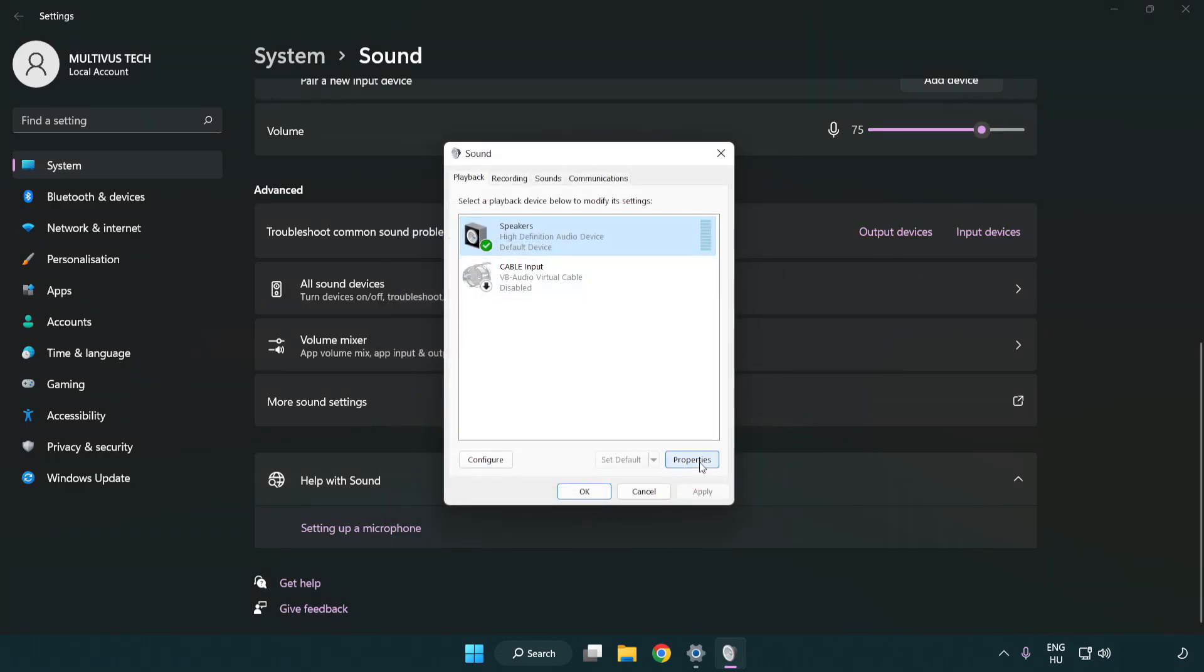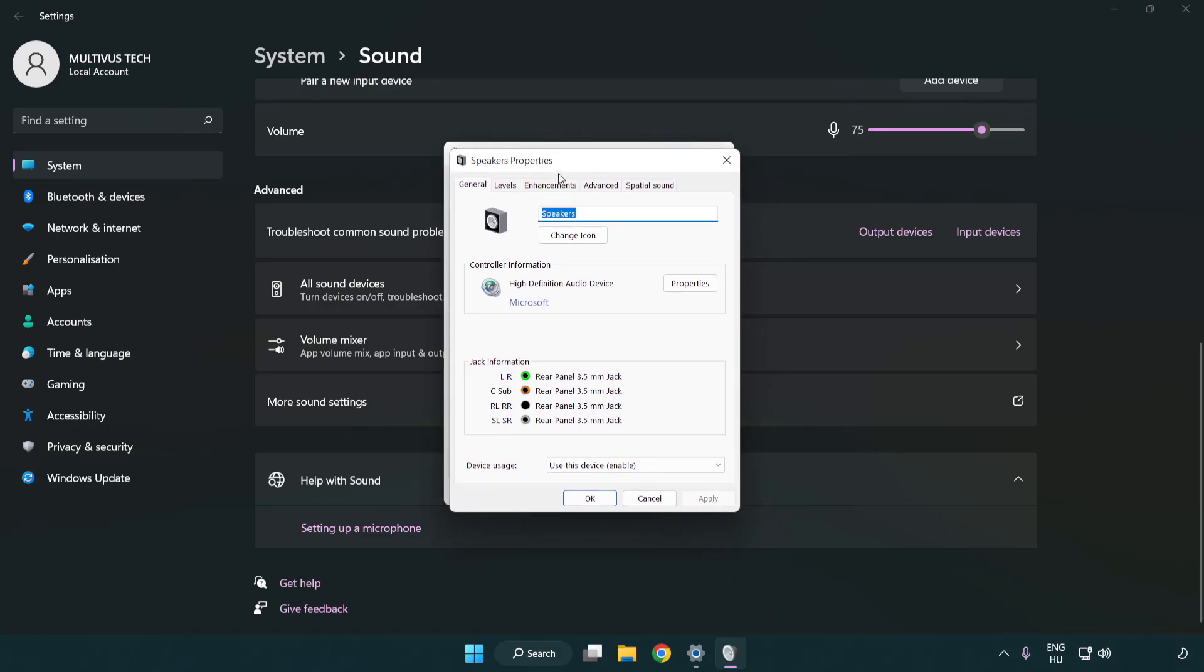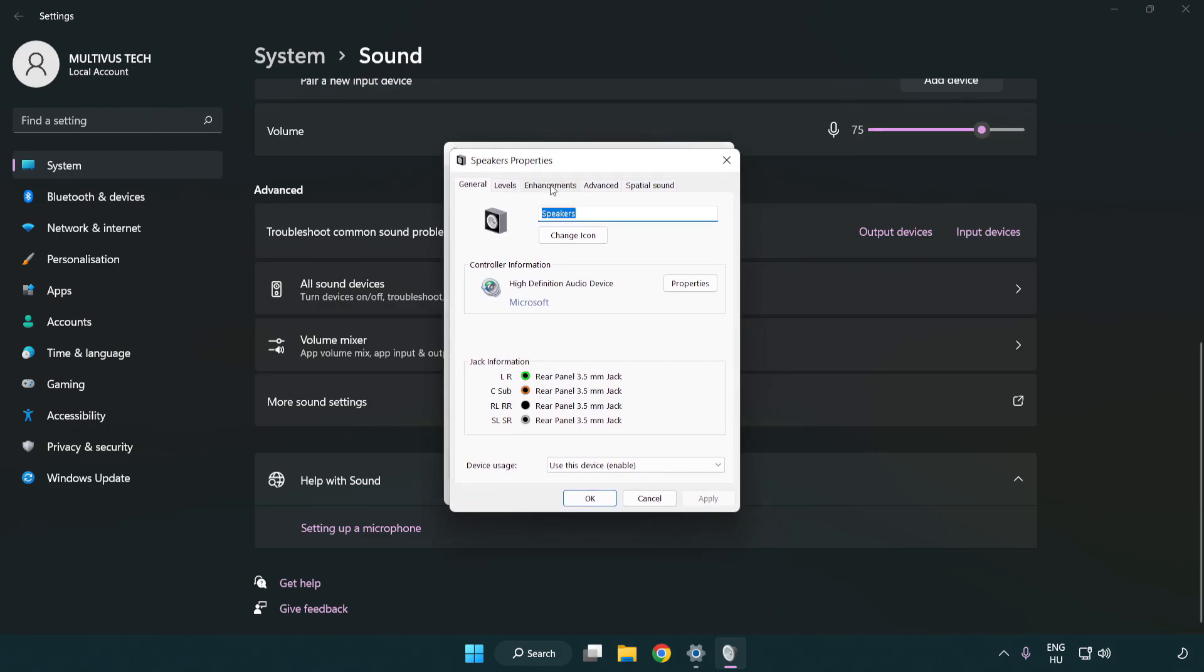Click properties. Click enhancements and check disable all enhancements.